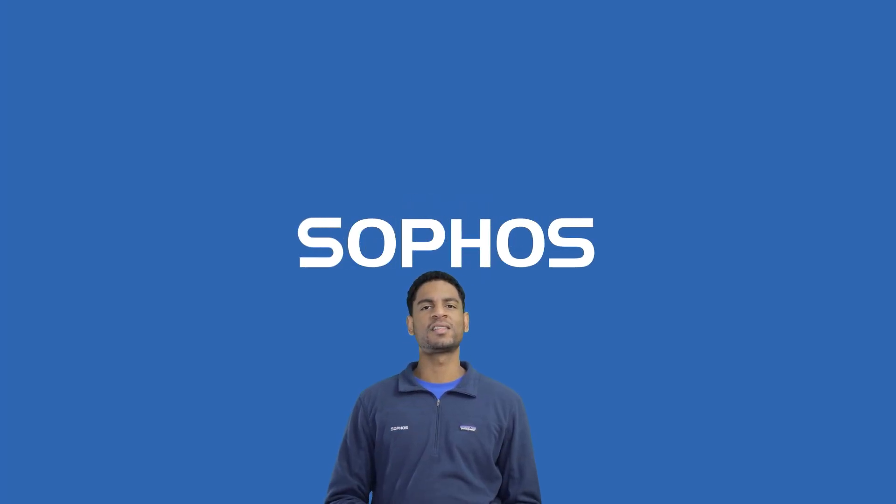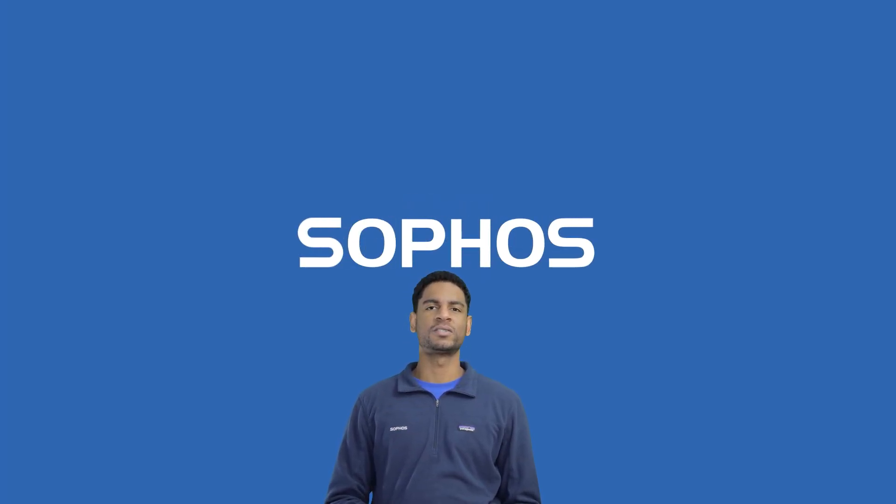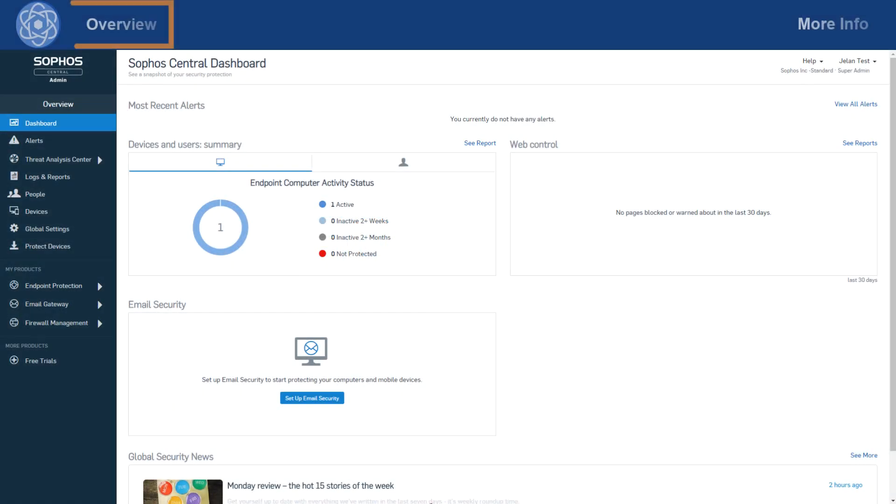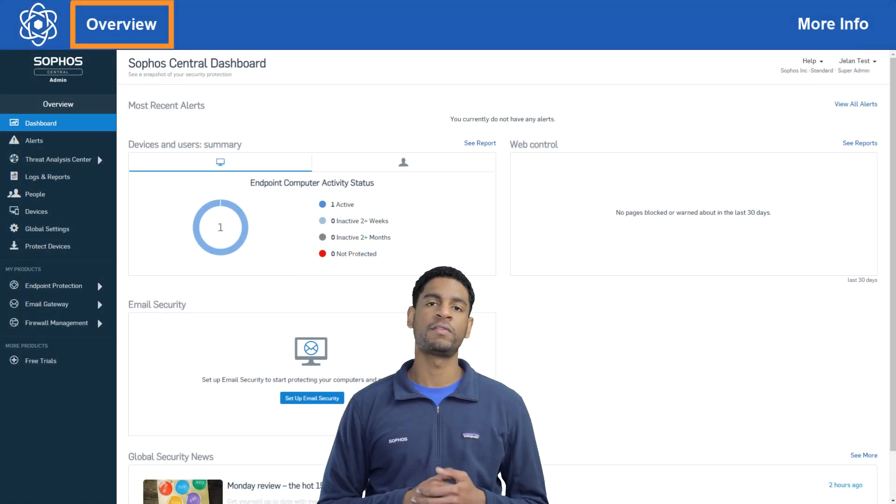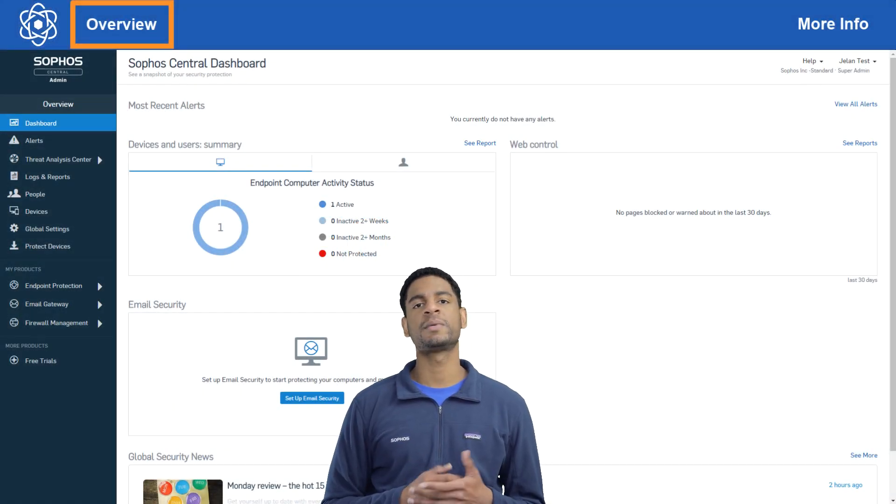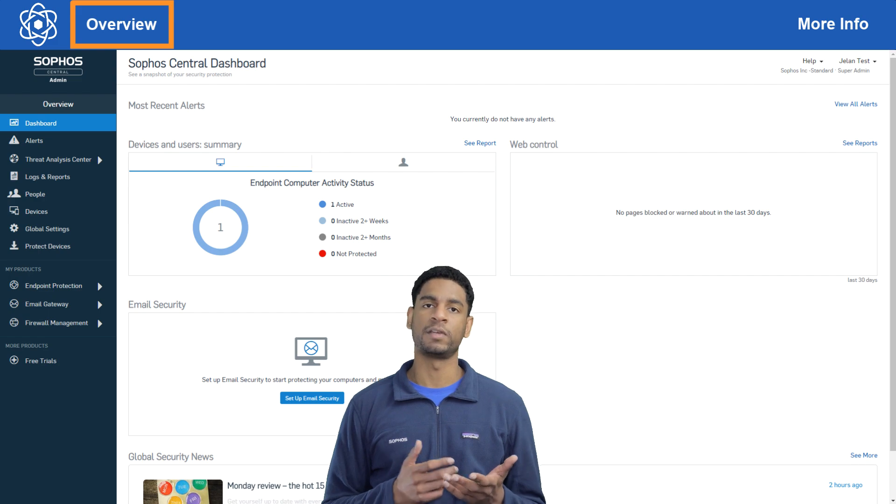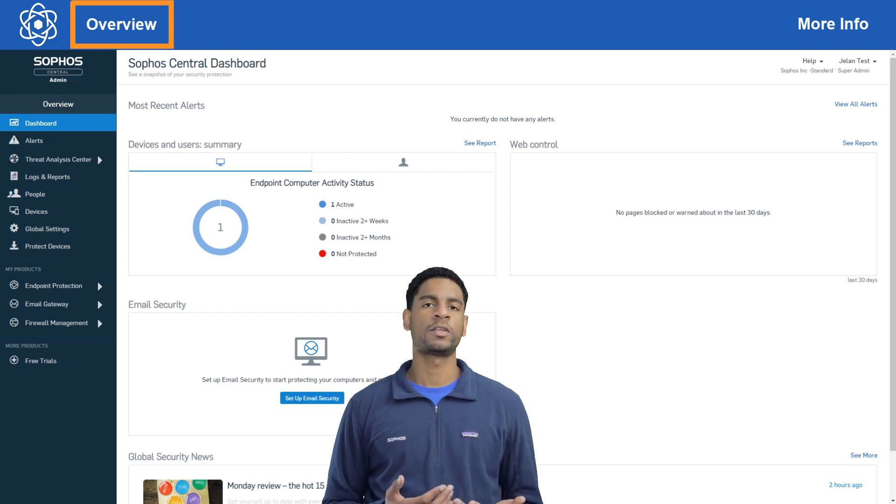Hey all you well-protected folks out there, this is Jalan from Sophos support and today we're taking a look at Sophos Central alert email settings. We'll be walking through the different configuration options for alert emails and giving some examples of different scenarios you may want to configure for.